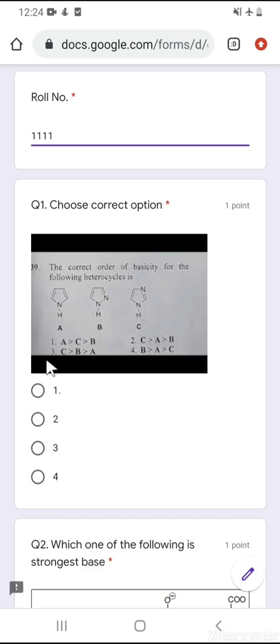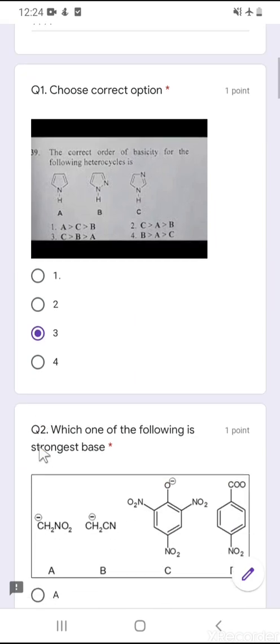Option number 3 is the correct option for this question.